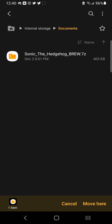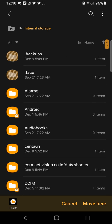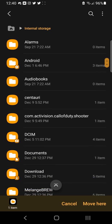So basically, I got Sonic the Hedgehog Brew. I haven't ever tried that game. This is like a 7Z file. So I'm going to go back.